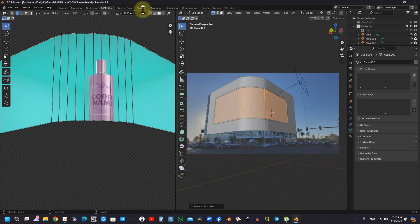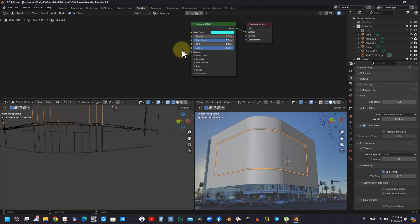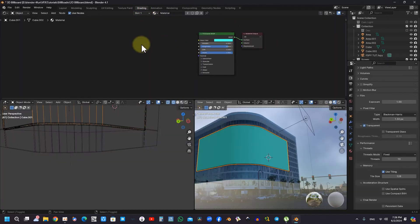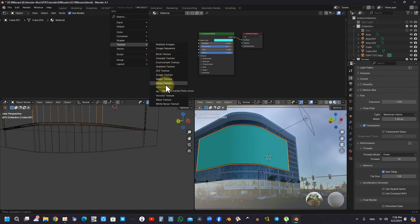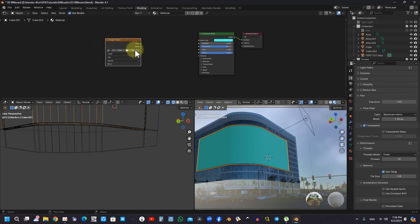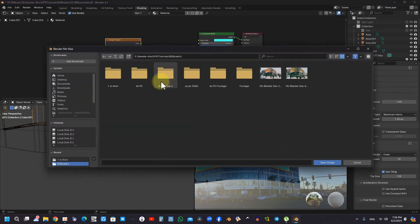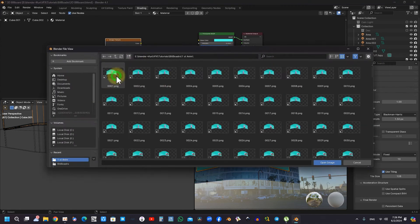Moreover, the process encompasses utilizing tools such as Egg Texture for the importation of animations and the effective management of frames. This ensures seamless integration of animations into the broader project.